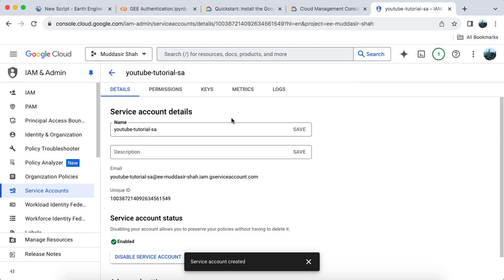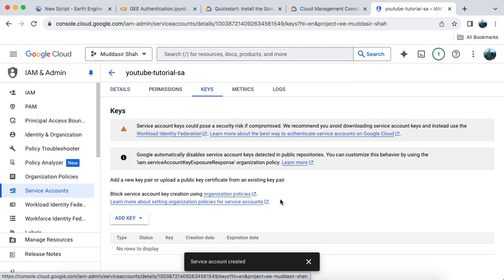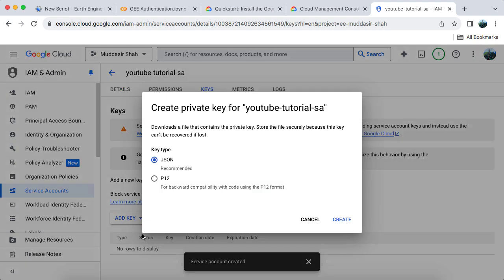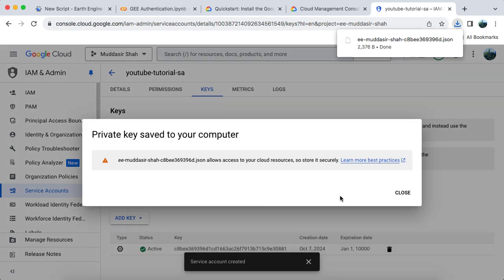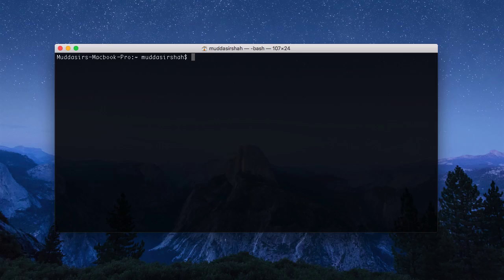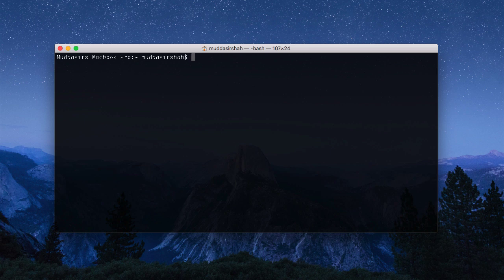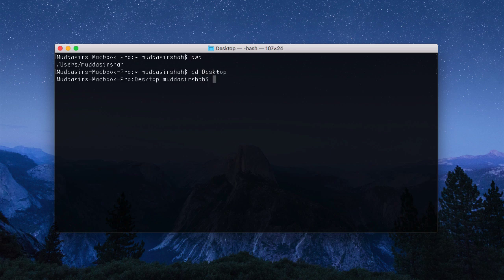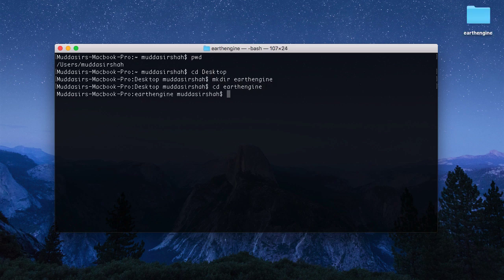Then go to Keys, and select Add Key. Make sure the key type is set to JSON. This will automatically download the JSON file. I like to rename this file for ease of use and create a new directory to store it.